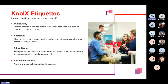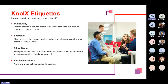Please join the session 5 minutes prior to the session time as we start on time and conclude on time. Make sure to submit constructive feedback for all these sessions as it is very helpful for me to improve my sessions in future. Keep your mobile devices in silent mode and feel free to move out of the session in case you need to attend any urgent call. I also request everyone to avoid any disruptions happening in the session.